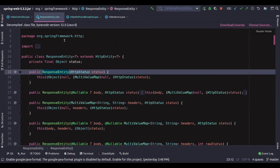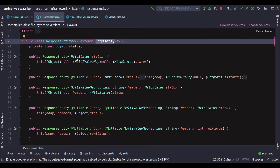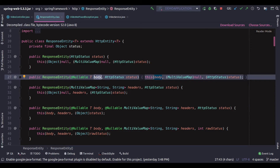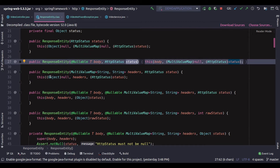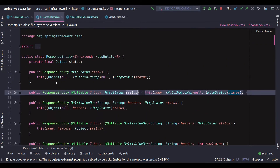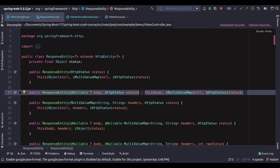Let me show you how ResponseEntity looks. ResponseEntity actually extends from HttpEntity and you can see there are multiple constructors. You can use ResponseEntity just to send the status code back, or you can use another constructor which takes a body so you can send the entire response body with the status code as a second parameter. There are multiple parameterized constructors for that. I'm going to use the second one where we send a body and a status code.